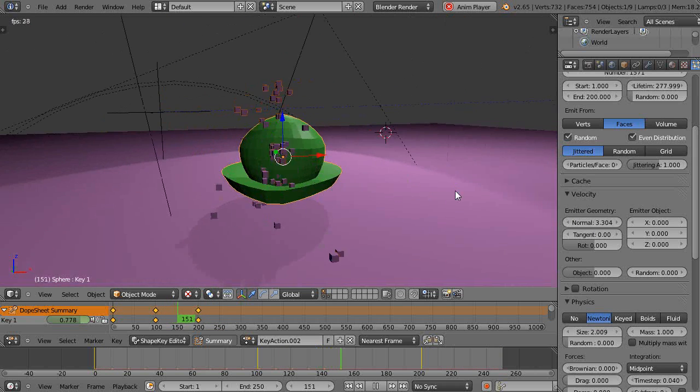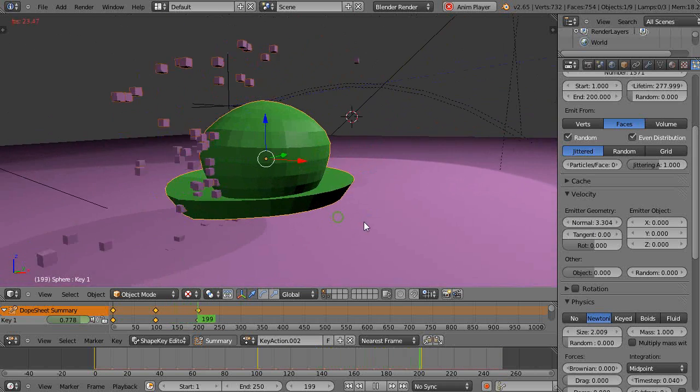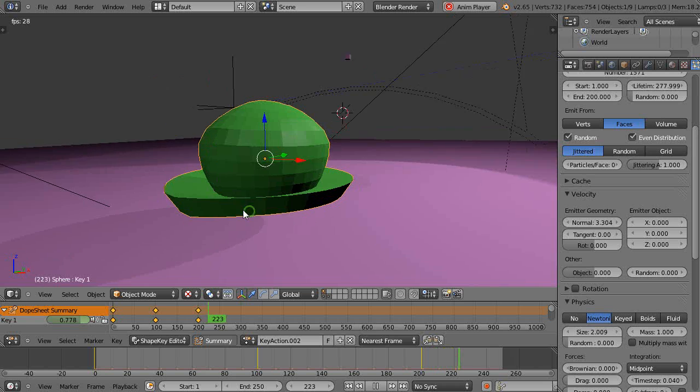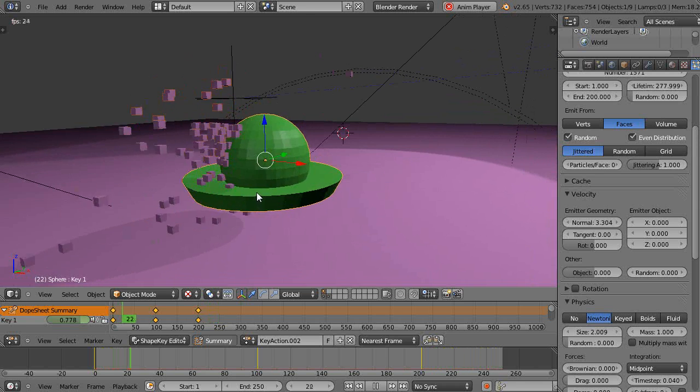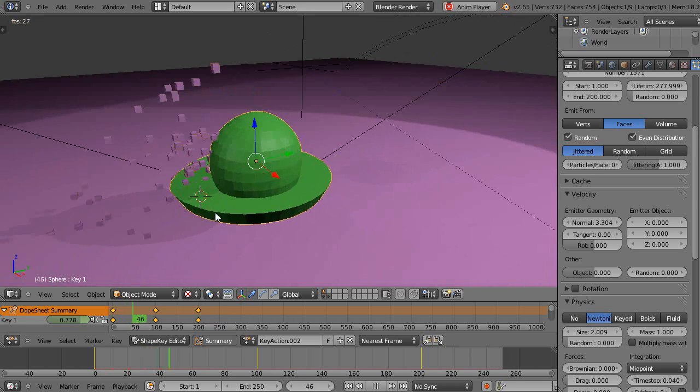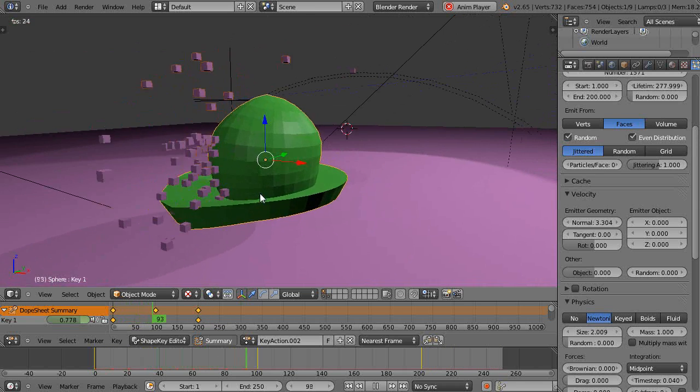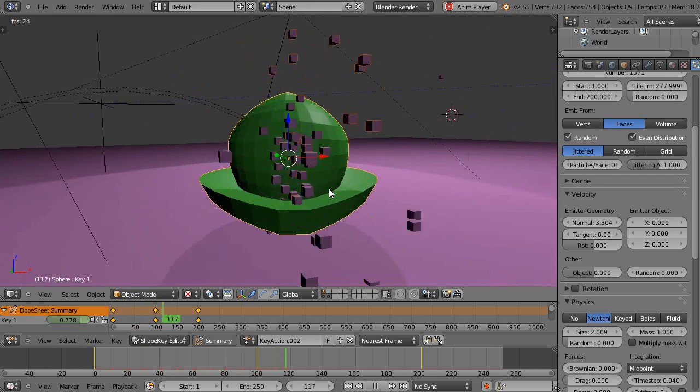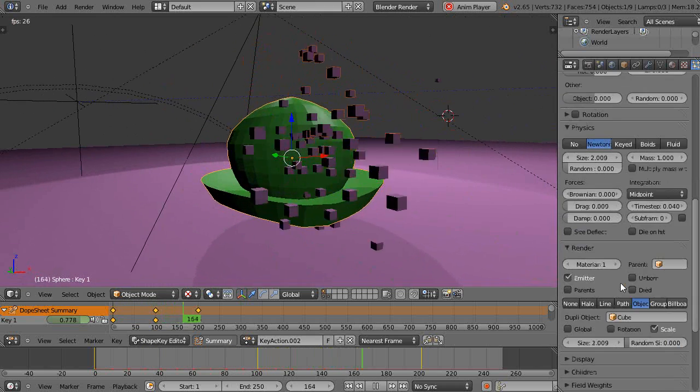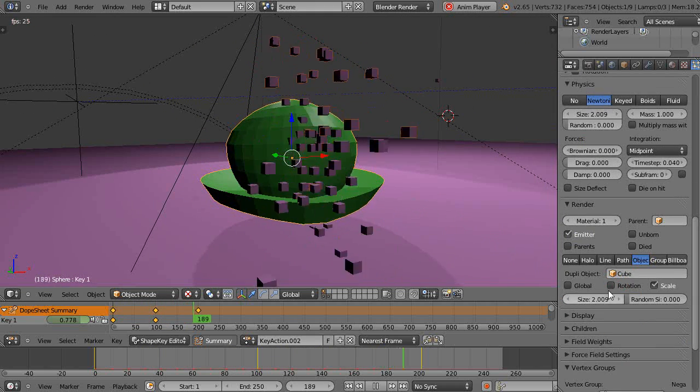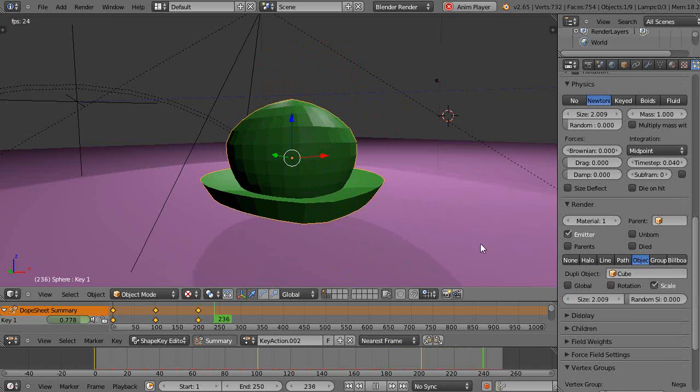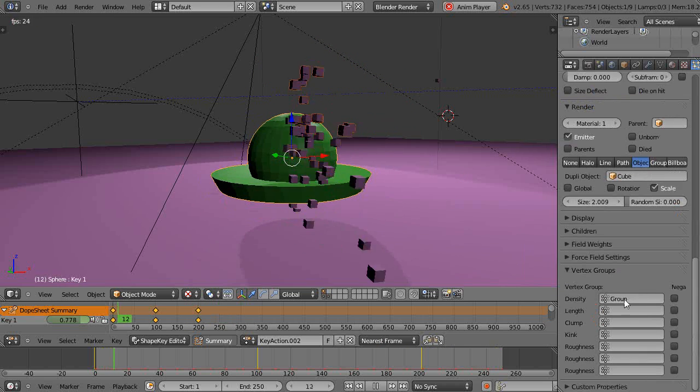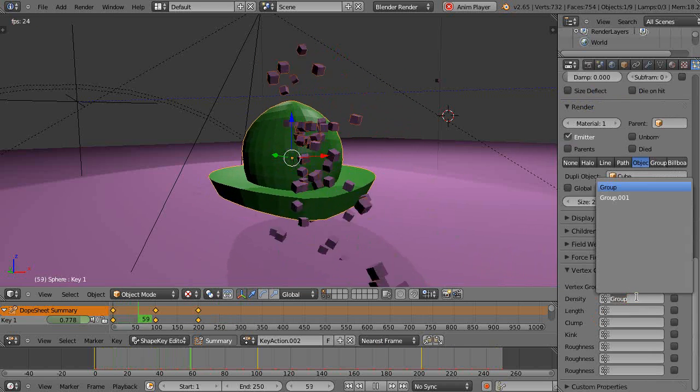Now let's run the particle system now. Oh, there they are. They're cruising. I just can't see them. So I need to change the size. There they are. I just didn't have the size up enough. I'll slow it down a little bit.